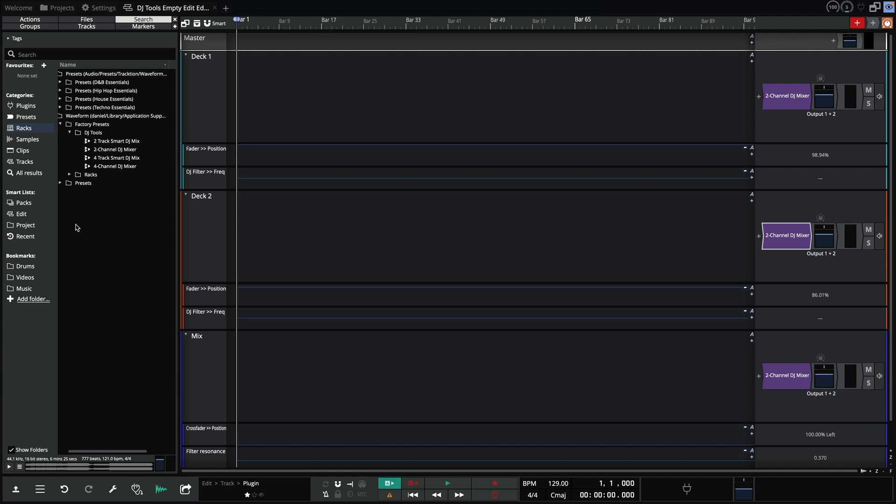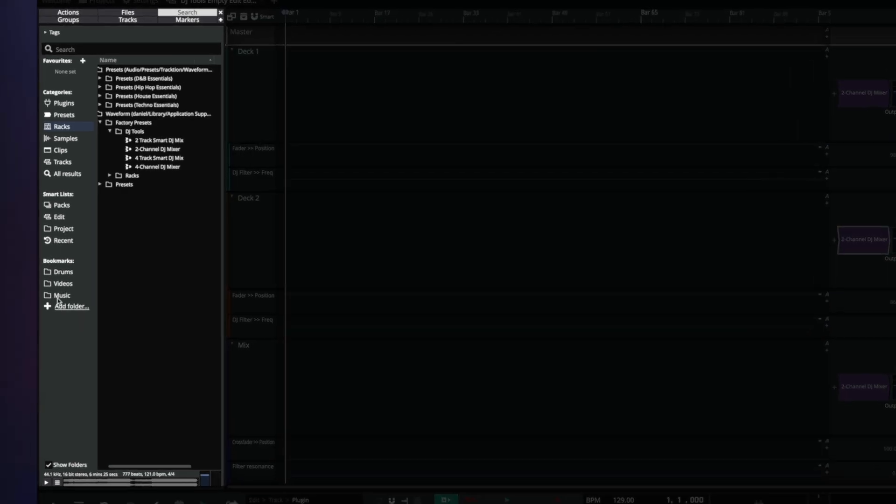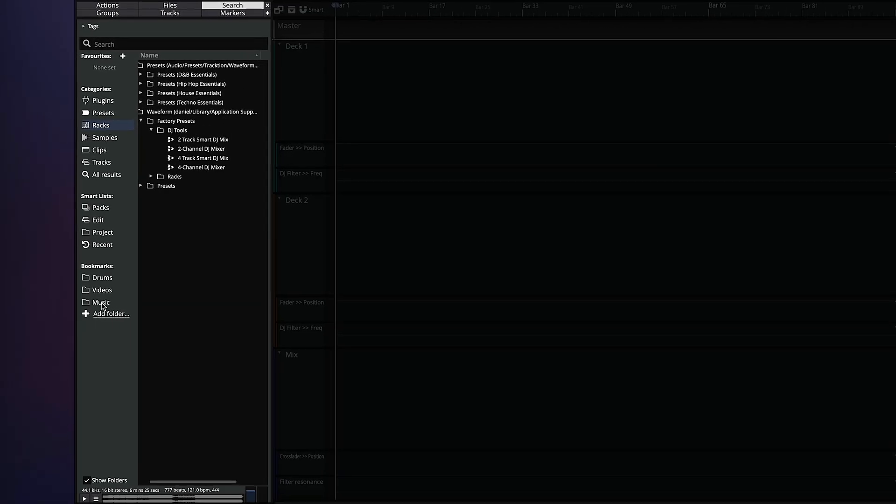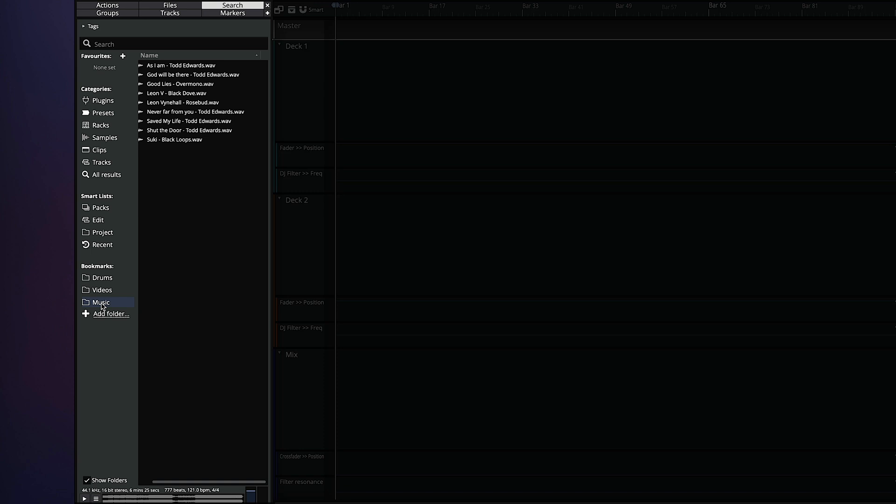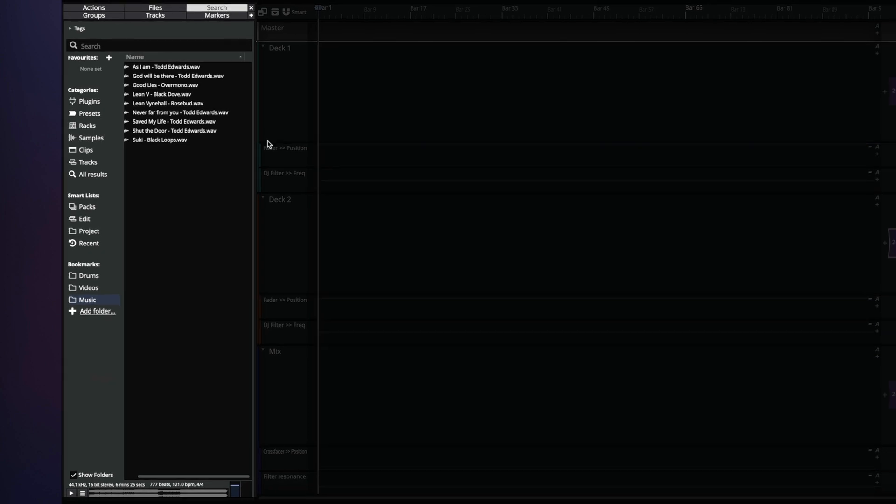You can use the browser to navigate and manage your tracks. Here I've set up a bookmark pointing to a folder containing a few tracks on my hard drive. The browser will allow you to audition these tracks at the project tempo. Just make sure you have match tempo checked in the playback menu.